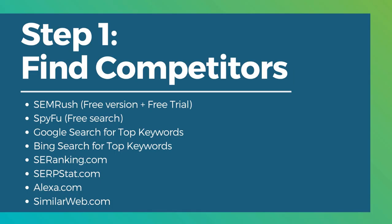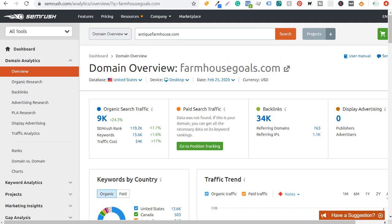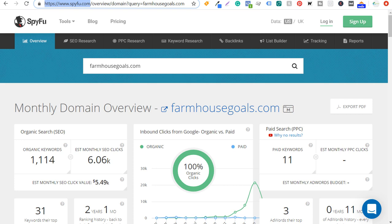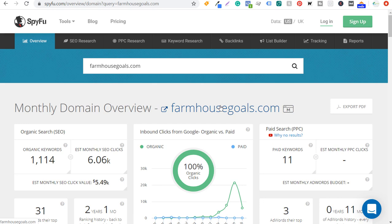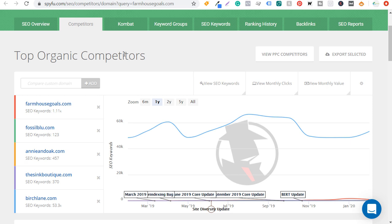Other tools you can use include SpyFu, Google search for your top keywords, Bing search, seranking.com, serpstat.com, alexa.com, and similarweb.com. With SpyFu, you can do a monthly domain overview for your own website and see top organic competitors. You can see farmhousegoals.com versus close competitors they show. Some results vary widely — fossilblue.com only has 123 keywords while birchlane.com has over 53,000, so I wouldn't necessarily consider Birch Lane a competitor since they're so much bigger.